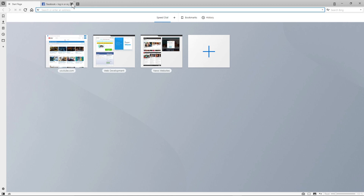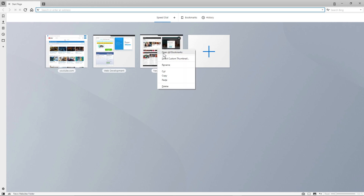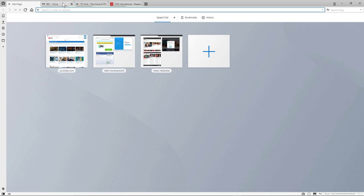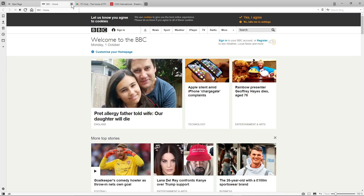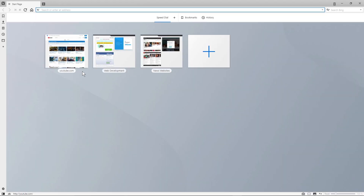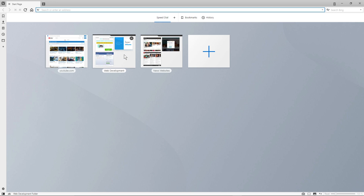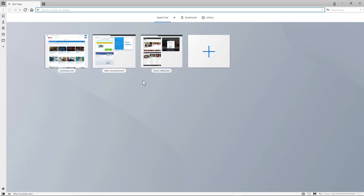Now I can right-click on the news folder and select 'Open All Bookmarks', and all three news websites open in one go with just one click. This is really easy to access and load content quickly — especially stuff you're going to open quite often, like all your work sites or news sites.